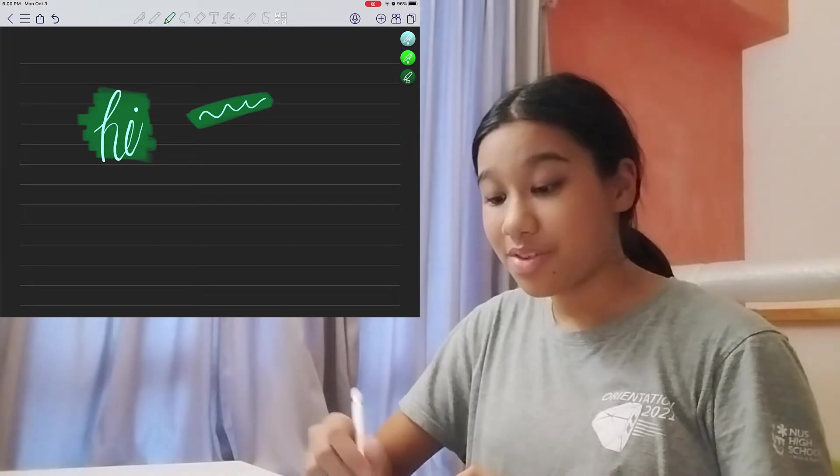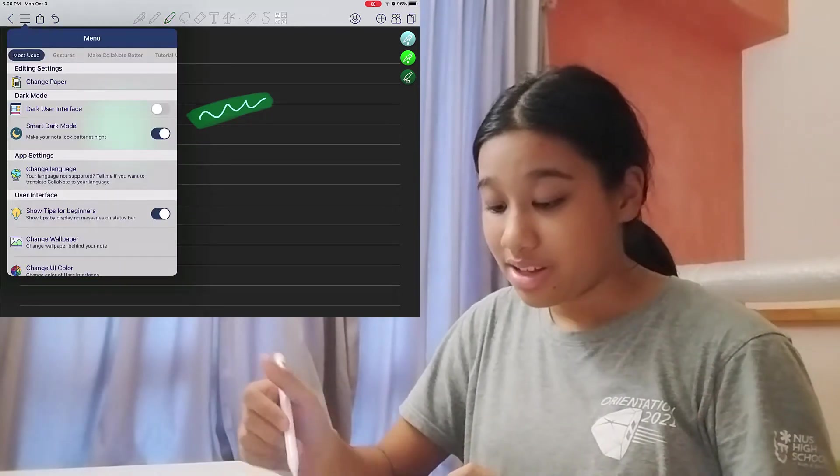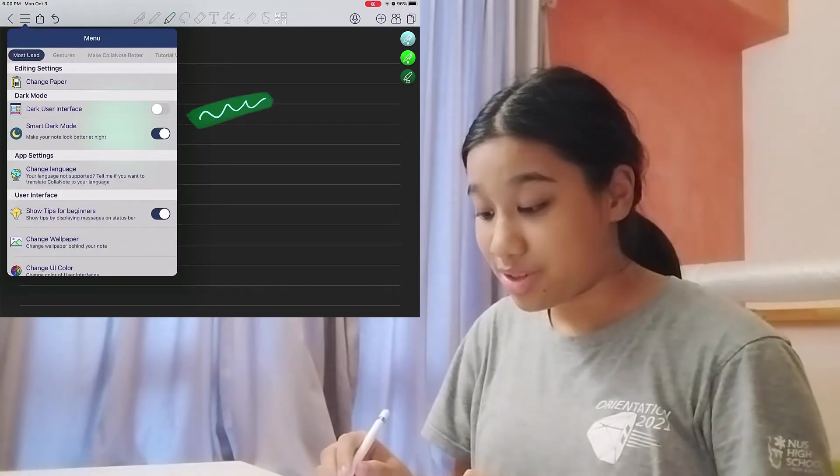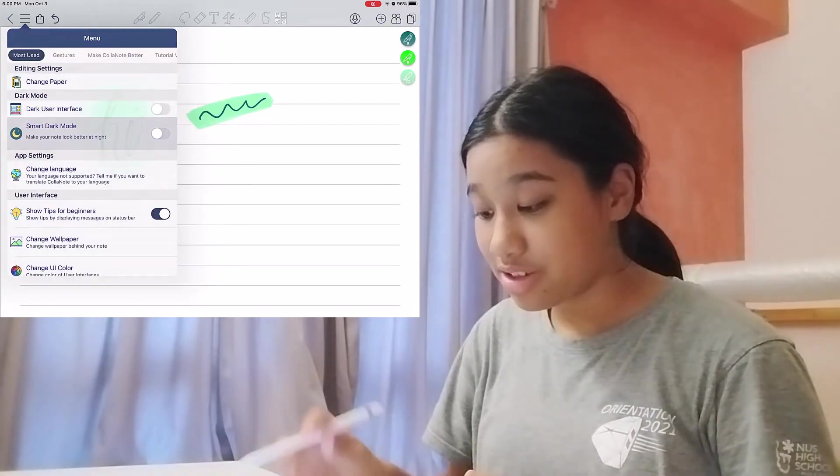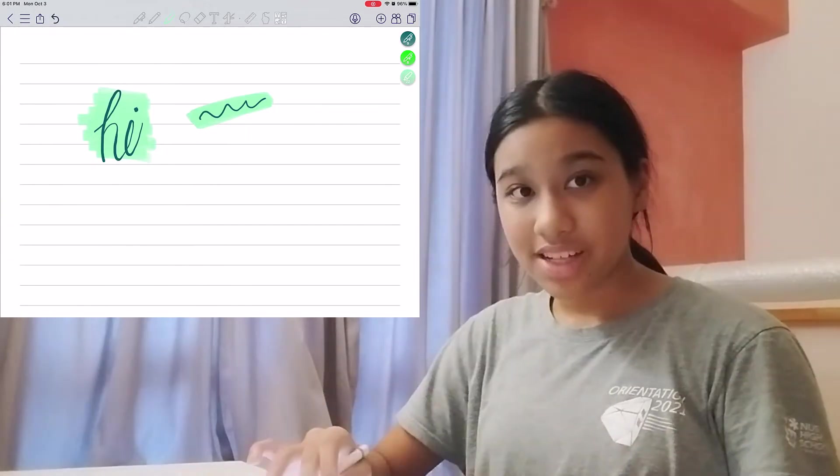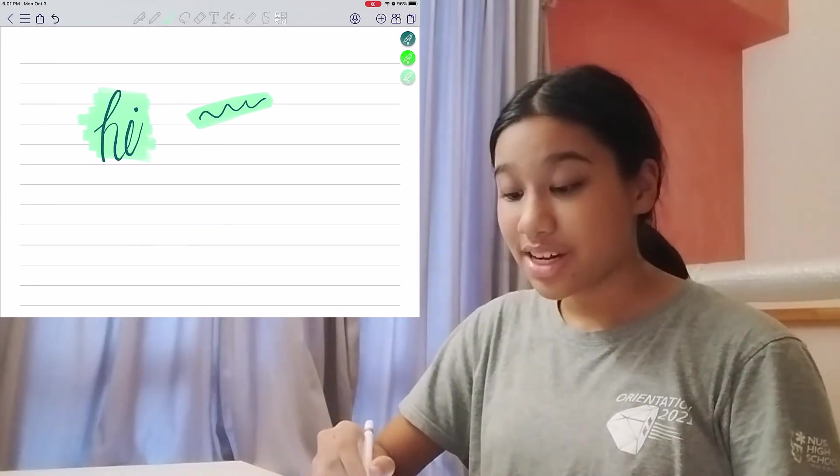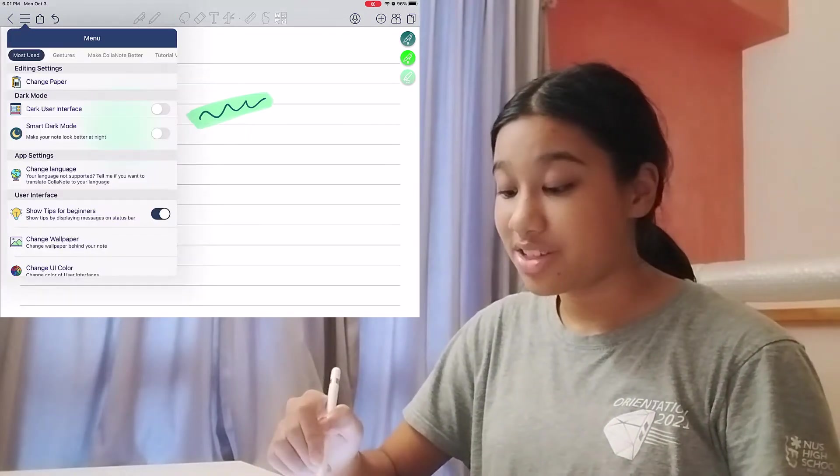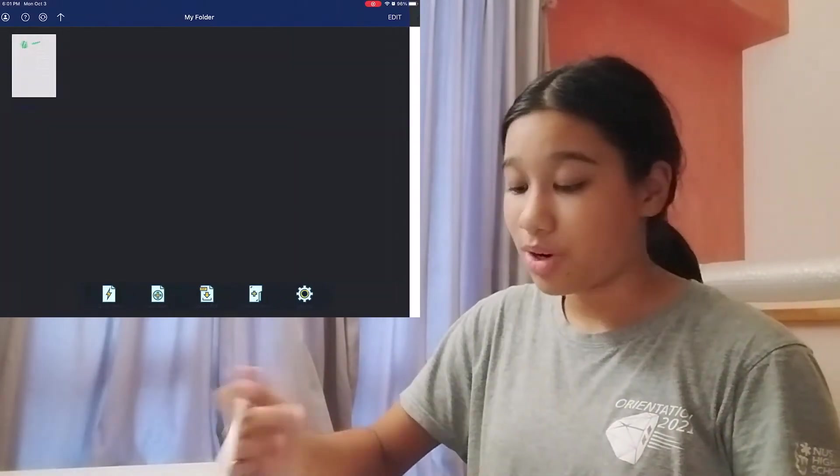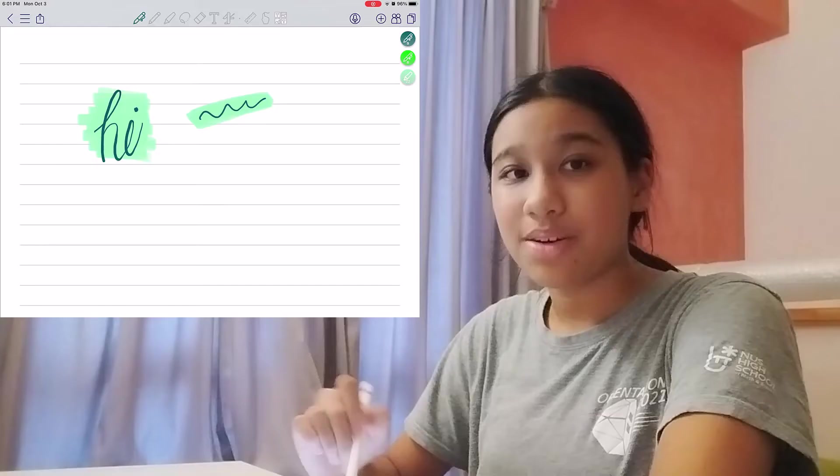And one of my favorite things about the Smart Dark Mode feature is that once you turn it off, the colors change back to normal. In fact, you can change your entire user interface to dark mode. And, well, dark mode is superior.